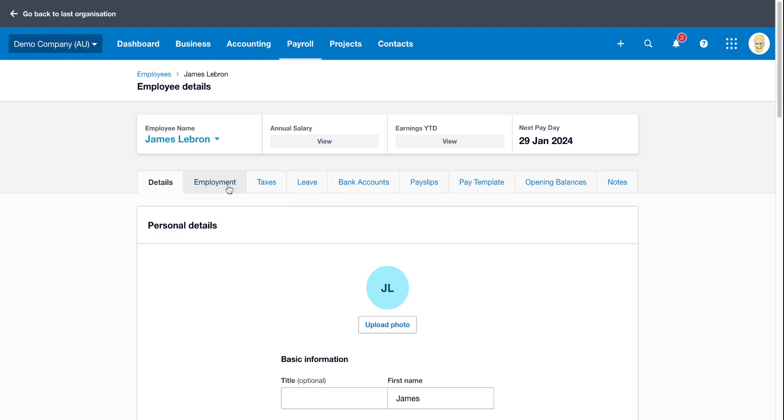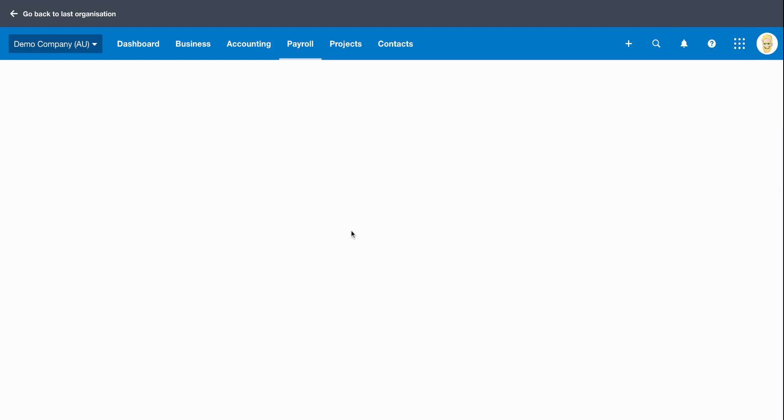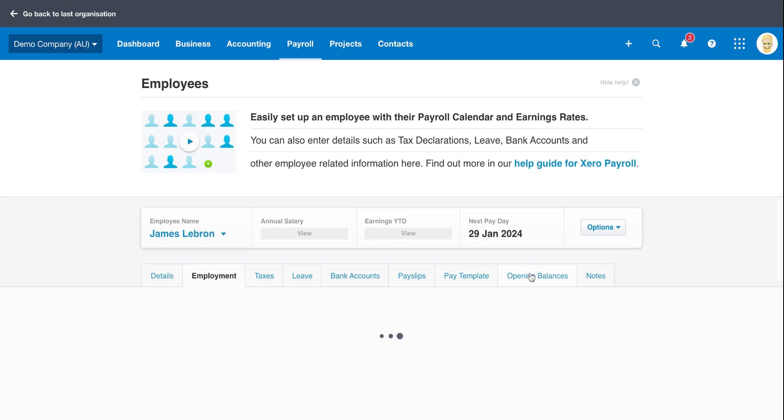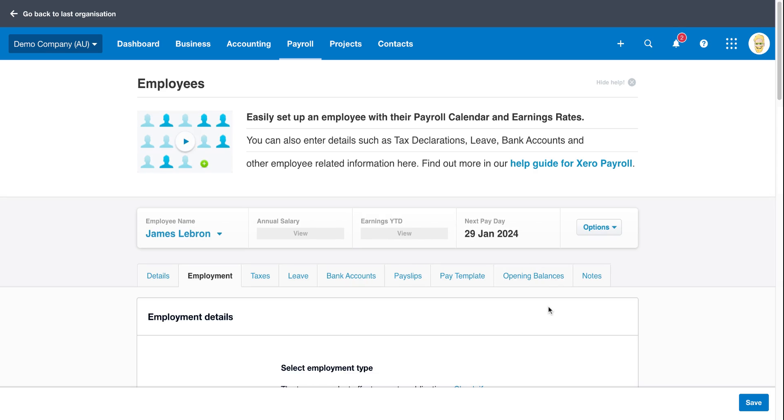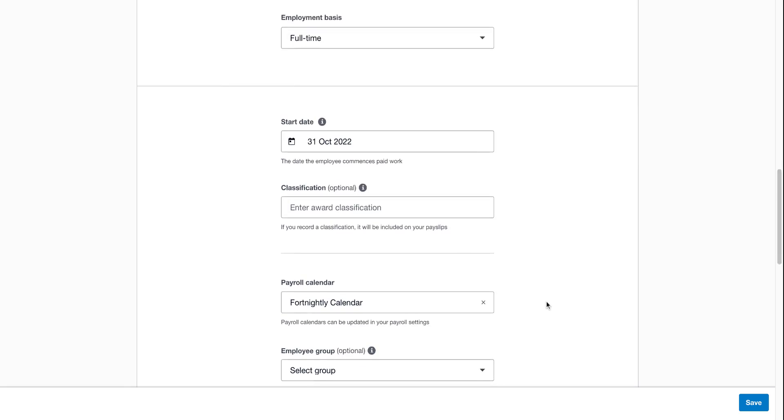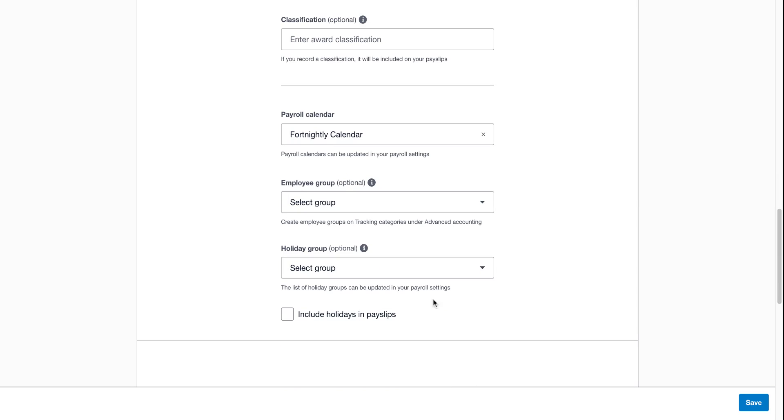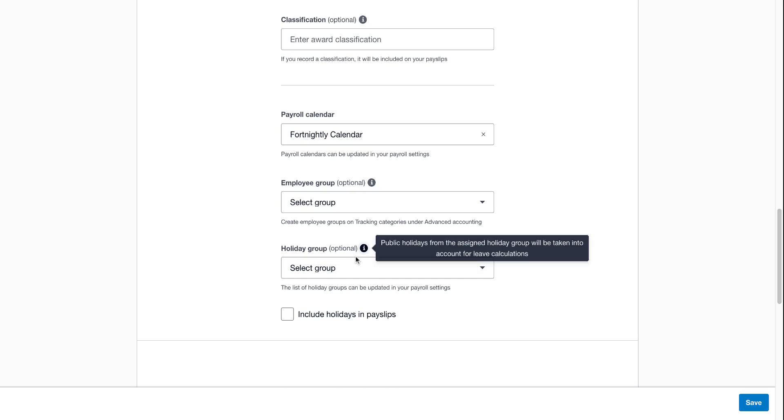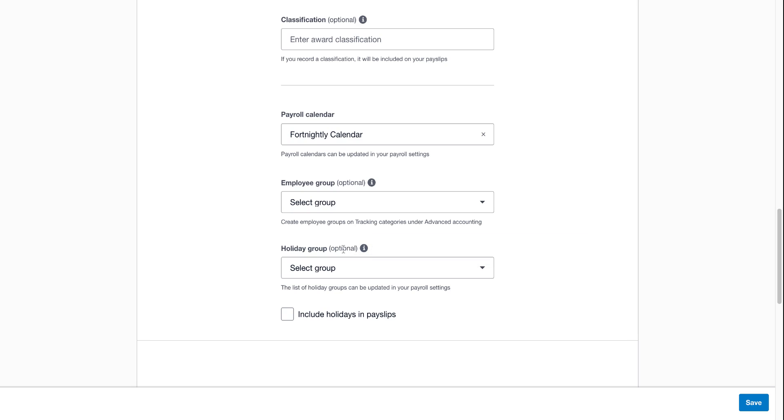And then we're going to click on employment. And then if we scroll down, once the page loads, we're looking for the setting that says holiday group. Now it is optional because by default, Xero will just look at the paid template and use that and not actually consider public holidays at all. Because if it's still a 38 hour week, Xero is just going to pay that.